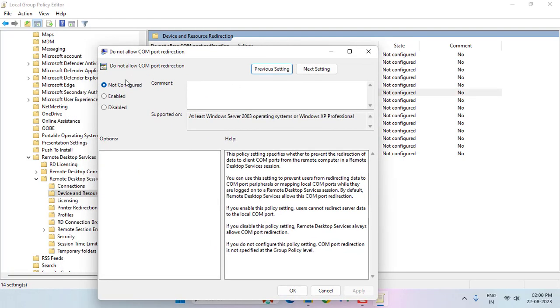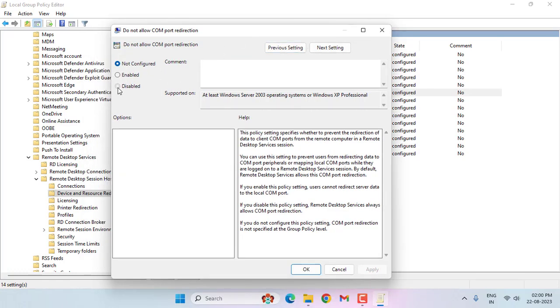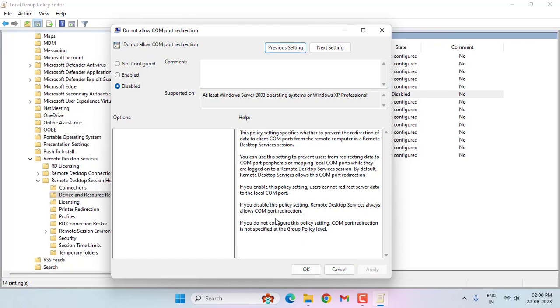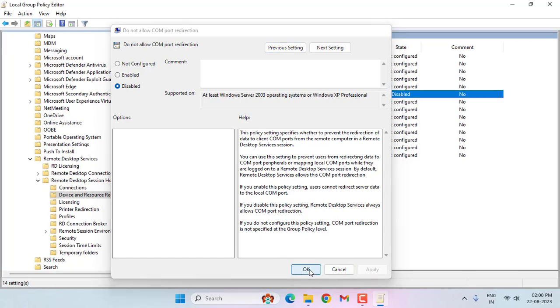If it's set to Not Configured or Enable, you should select Disable. Then click on Apply, then click on OK.